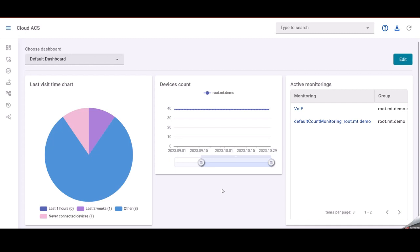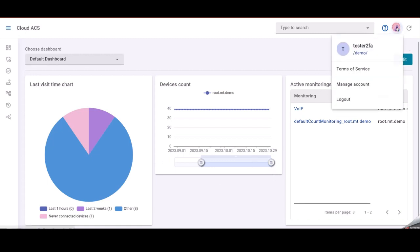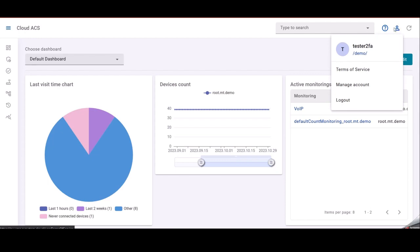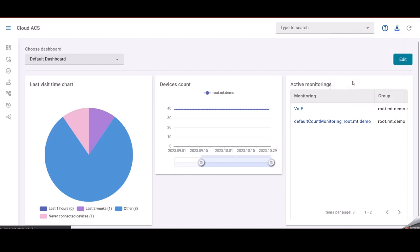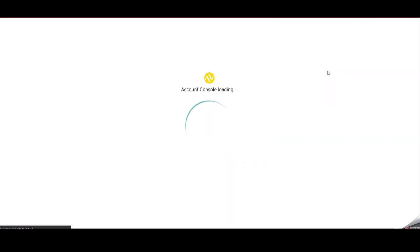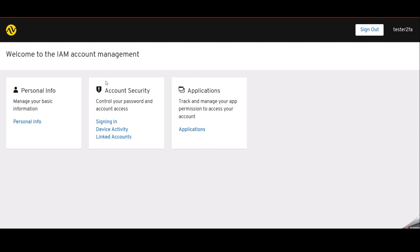Hi, today I will present you how you can configure second factor authentication in your Cloud ACS account. To do that, please click here in the corner and go to manage accounts tab. The new page will open, may take some time for loading, and we will see three settings categories.